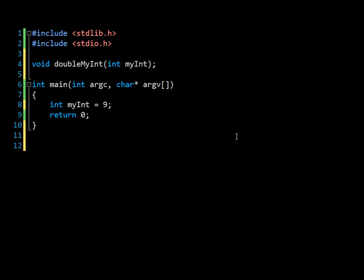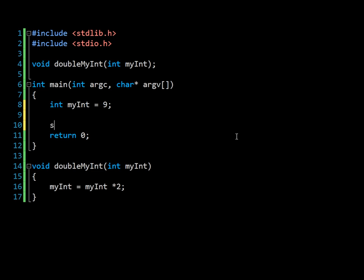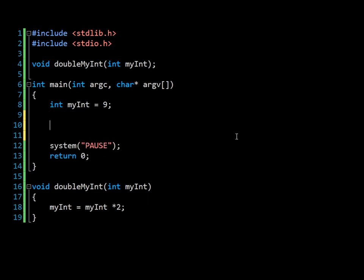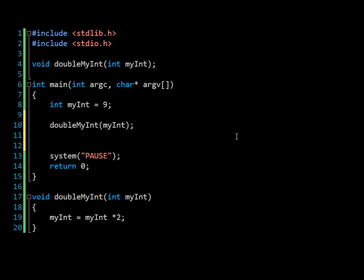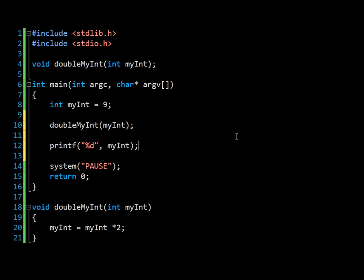Double myInt. And then down here we create the actual method. Same process. We create myInt equals myInt times 2. And then up here, let's put system pause in. We call double myInt. And then we're going to print the value. Now, a little test for you. You might want to think what the value at this point is, when it's printed. I'll show you the answer.